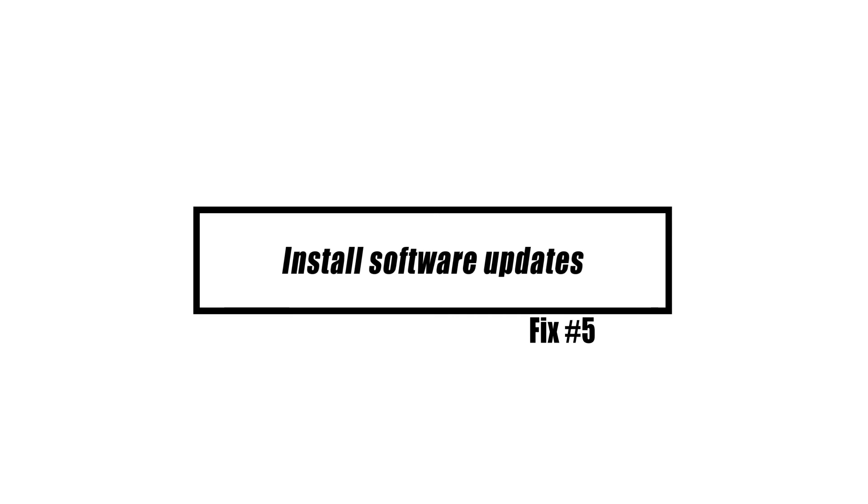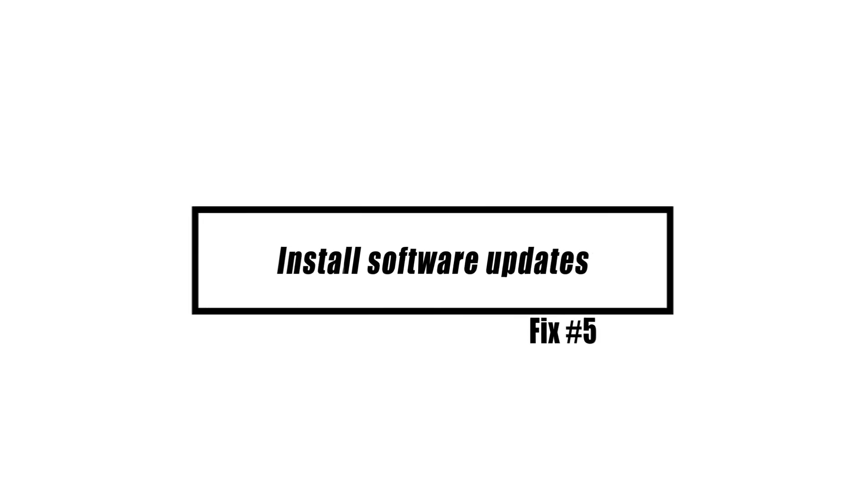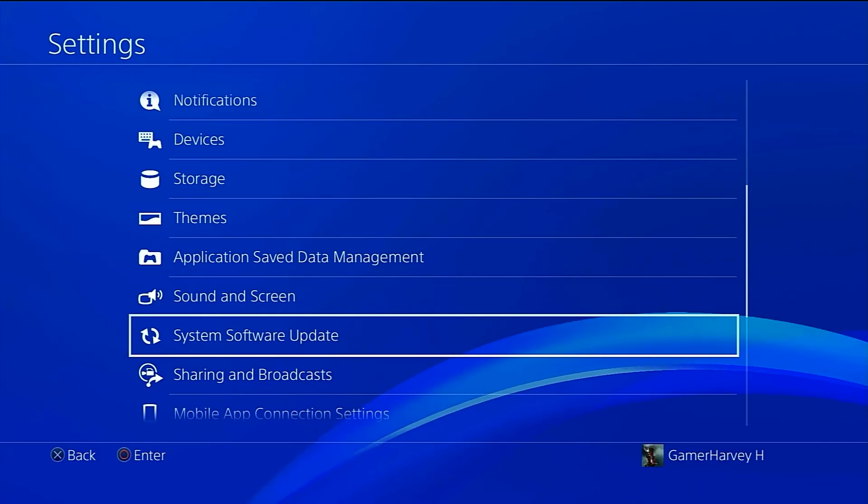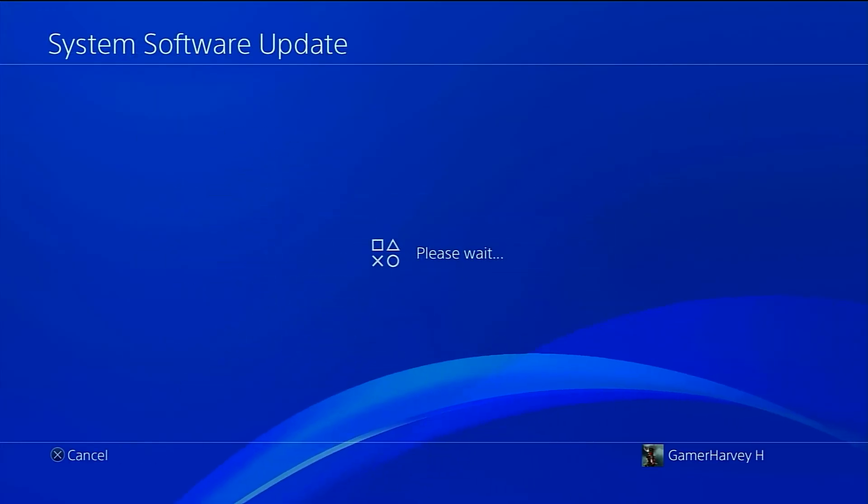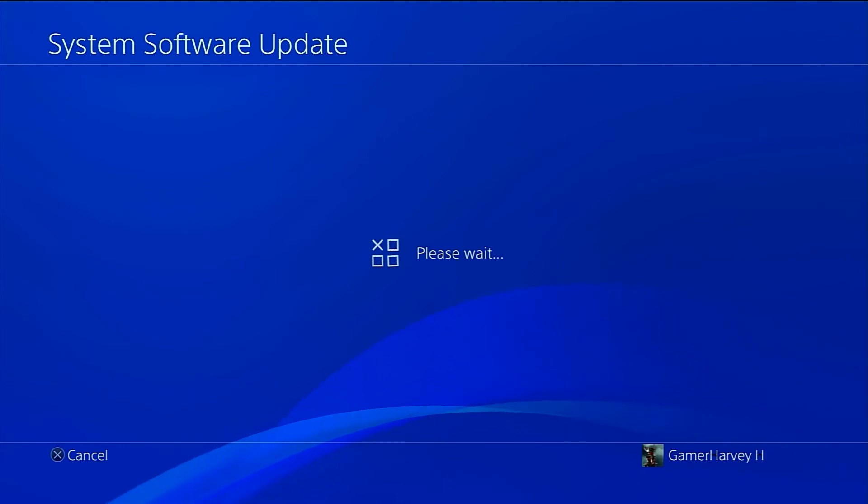Connect your PS4 to the internet and make sure to install any available software update by going under Settings, then System Software Updates.